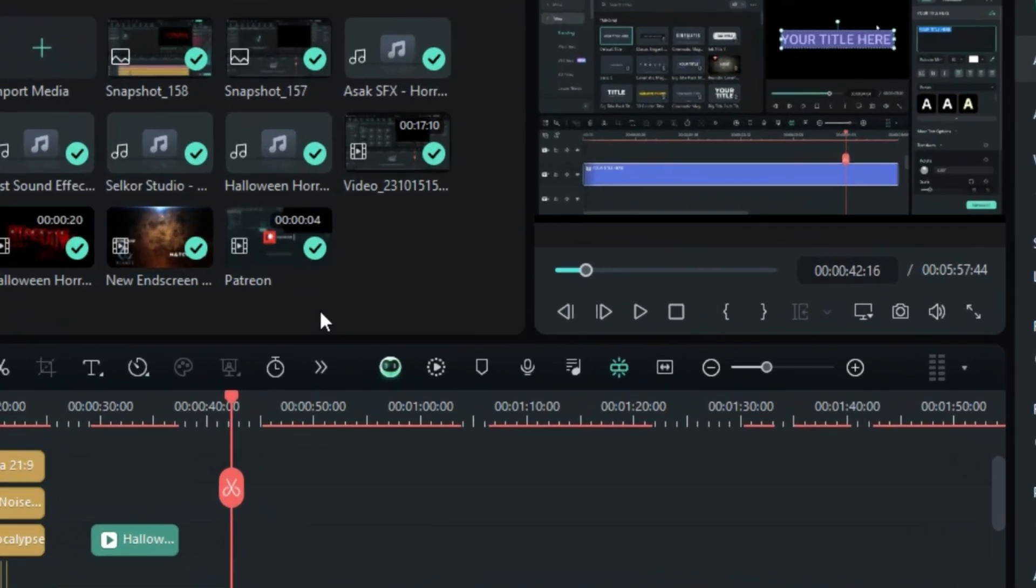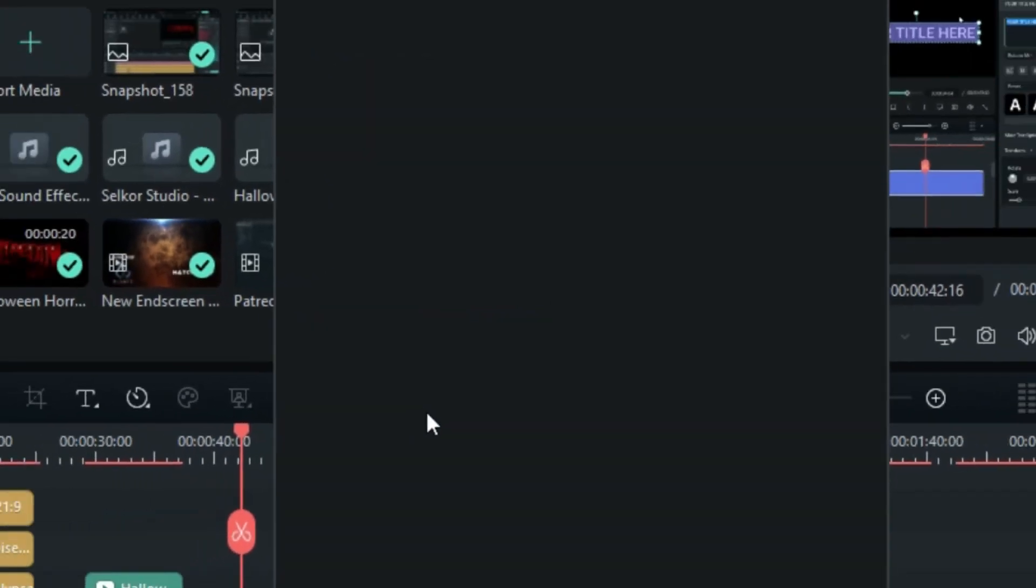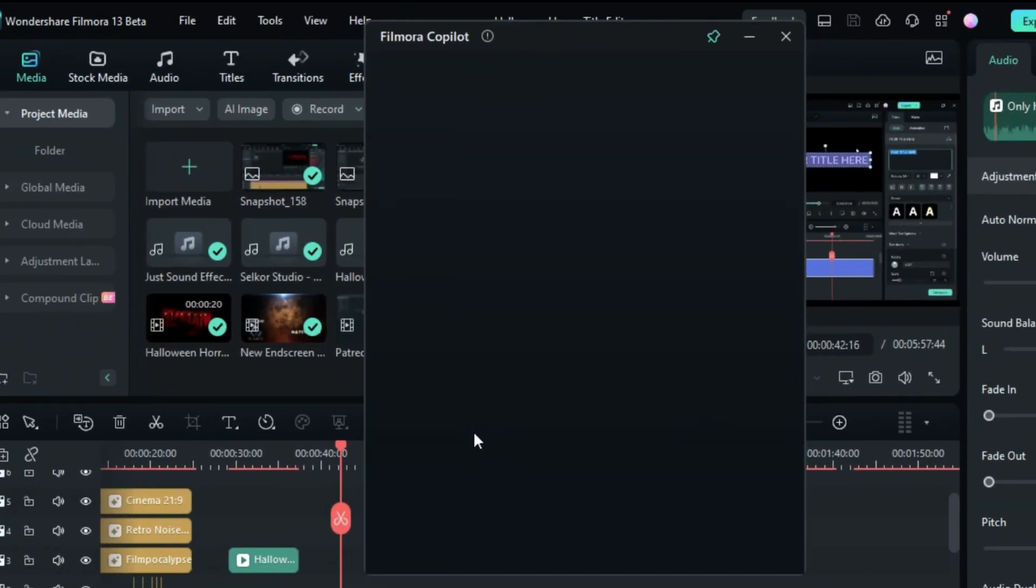On the main interface, you will find a Co-Pilot icon in the Timeline tool panel. Click on it to start using Filmora Co-Pilot.